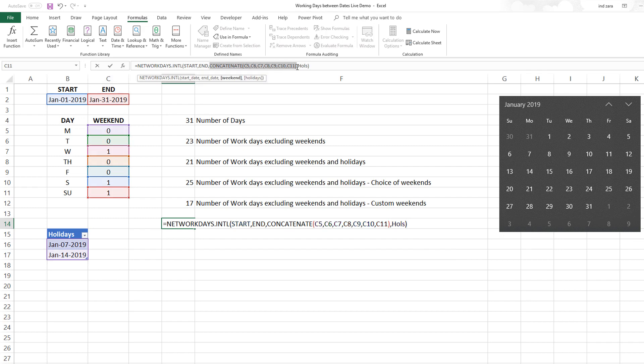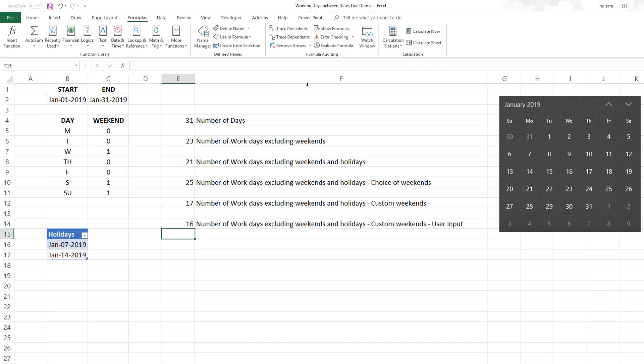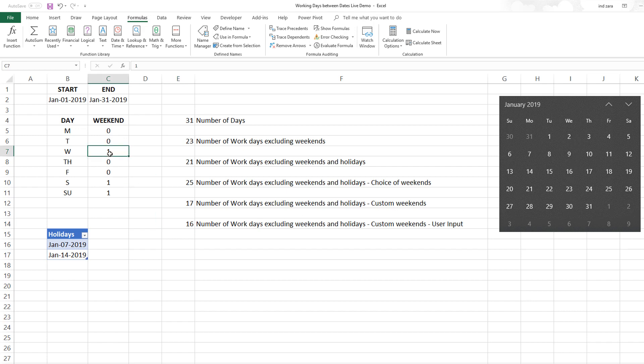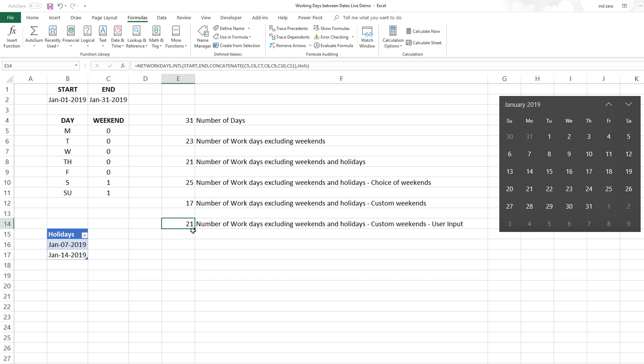Here it says 16 because Wednesday is also excluded and there are five Wednesdays. If I consider Wednesdays as working days, we'll get back to the 21 we have here, which is excluding Saturday Sunday and holidays.